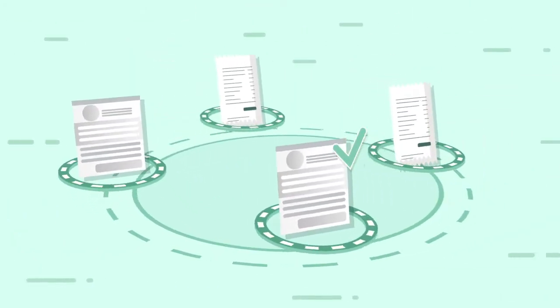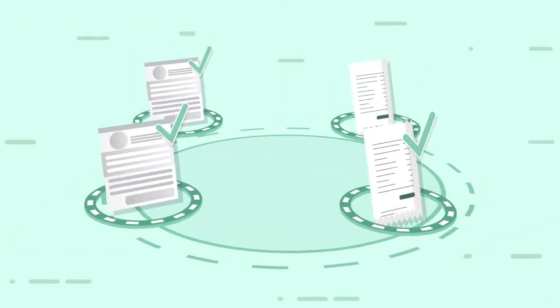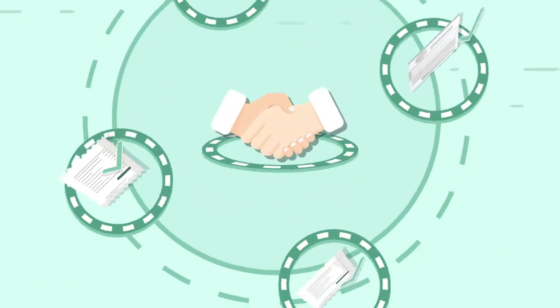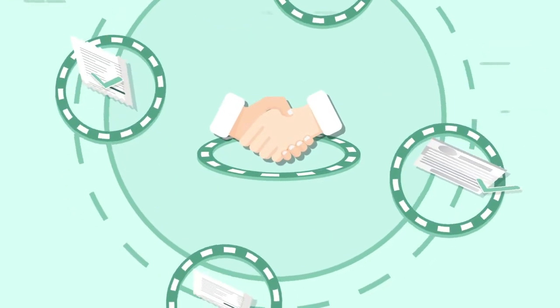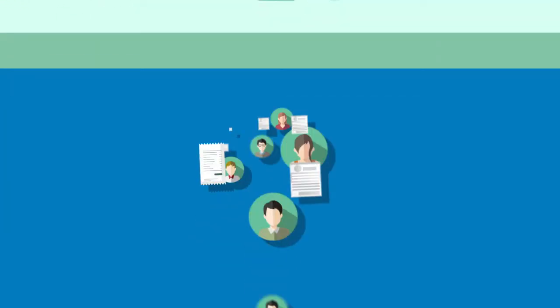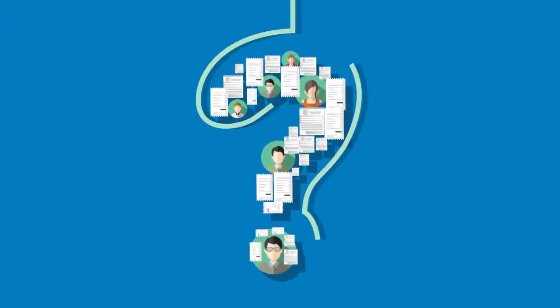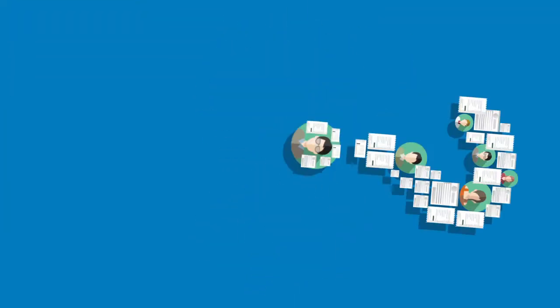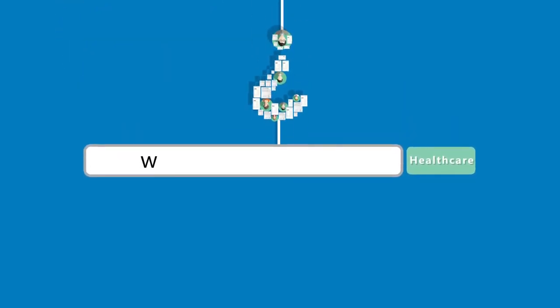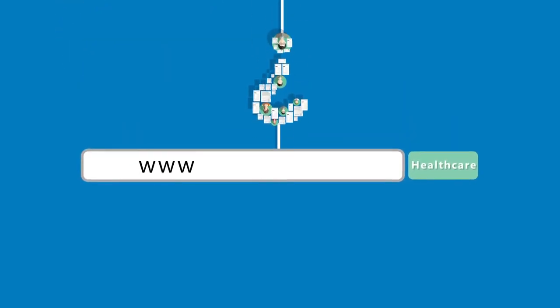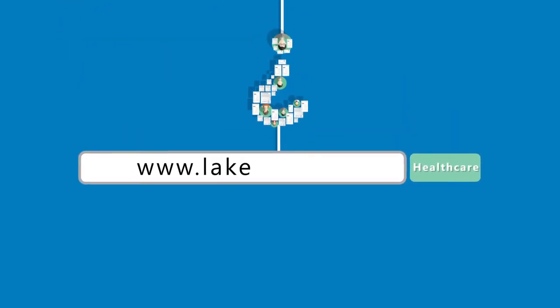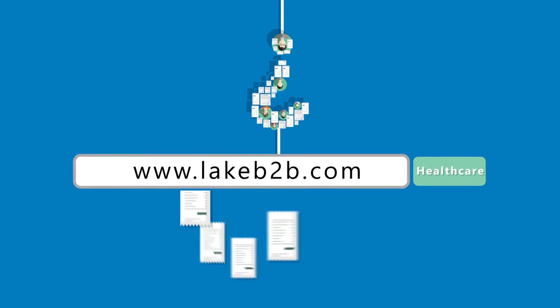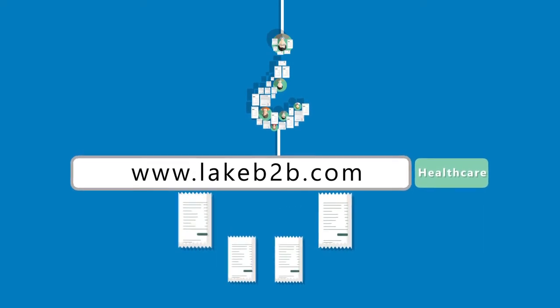Lake B2B Healthcare makes data acquisitions easy and hassle-free. So, which healthcare group do you want to reach today? Visit our website, www.lakeb2b.com, for your personalized data set.